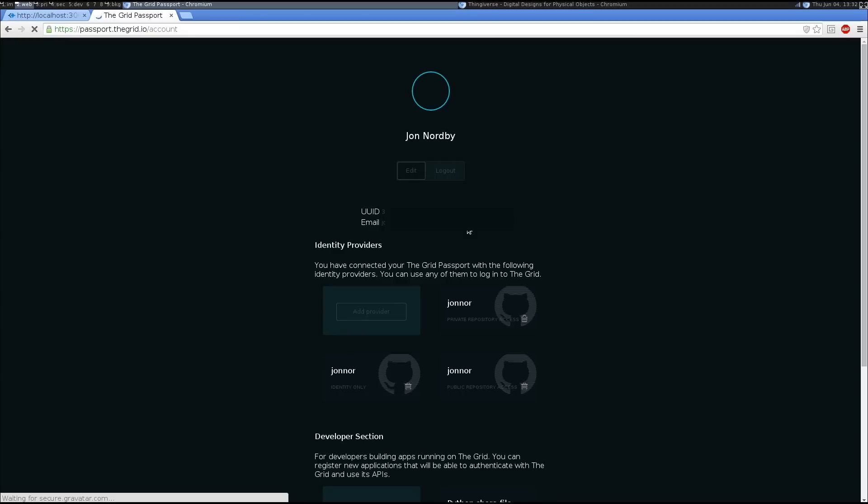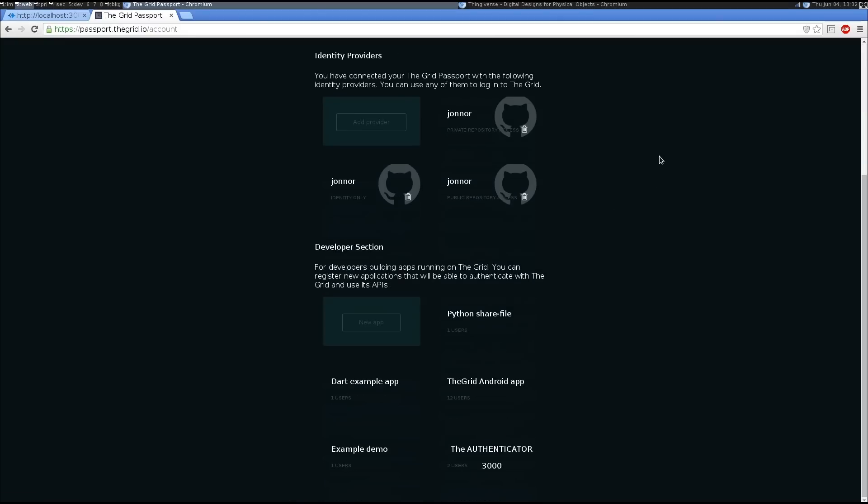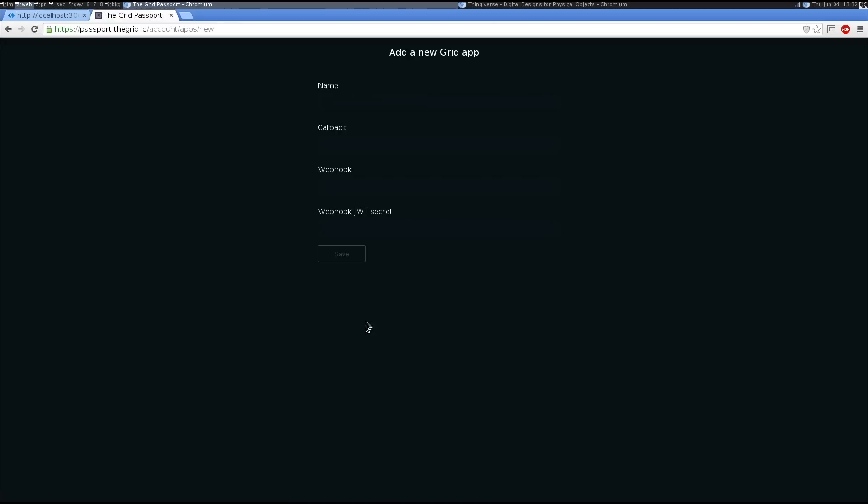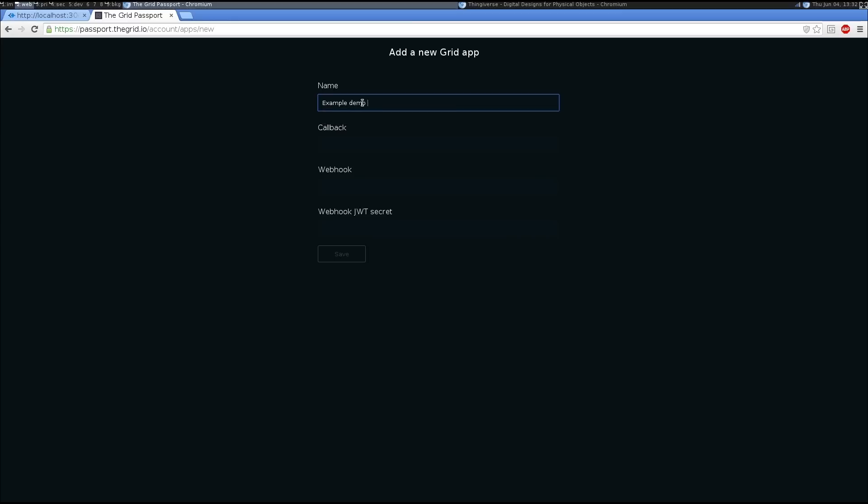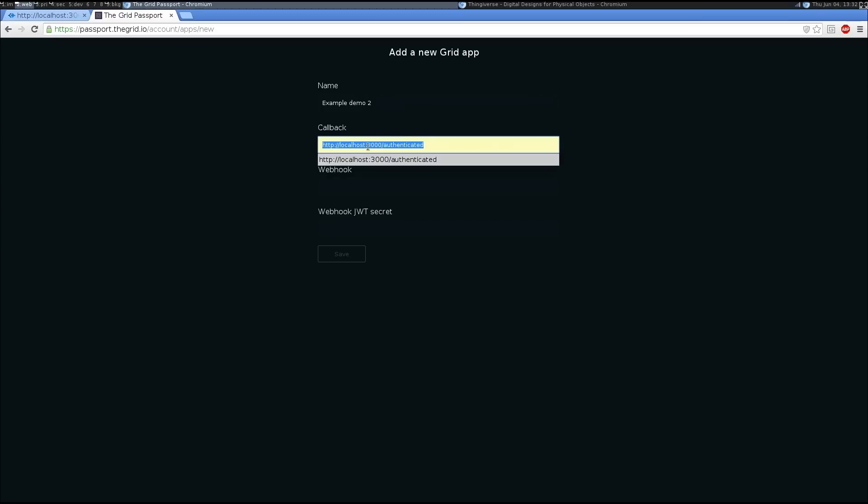To register a new application, you go to passport.thegrid.io. We create a new app and we have to give it a name and the callback, which is where the user will be redirected after having completed authentication.